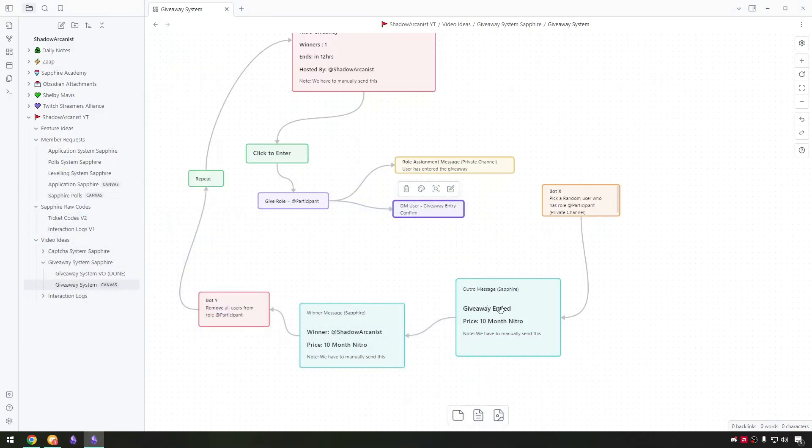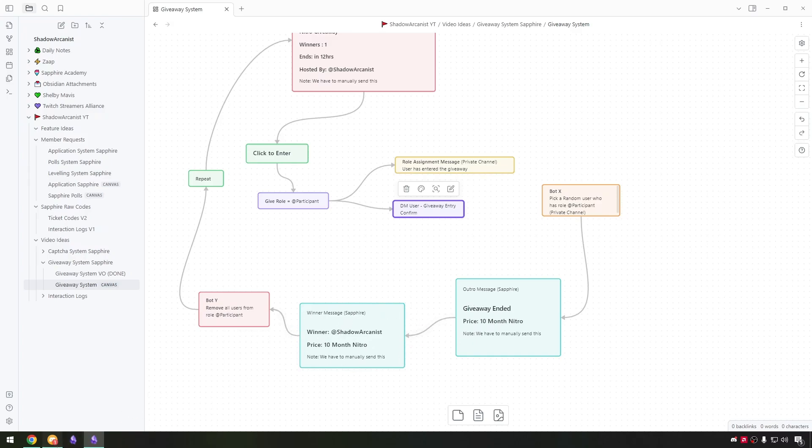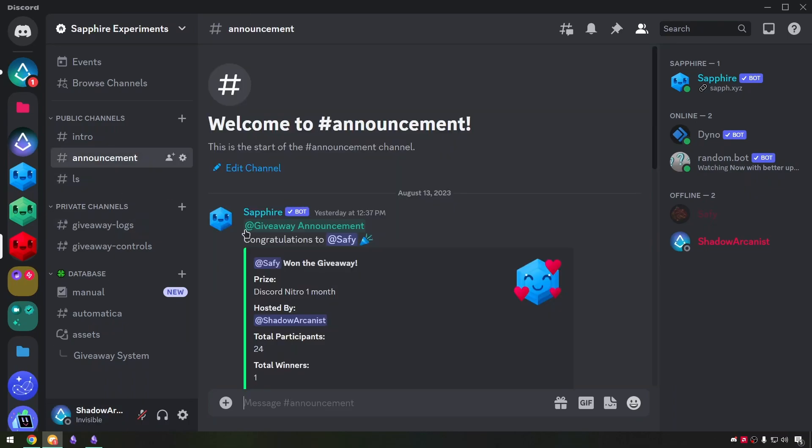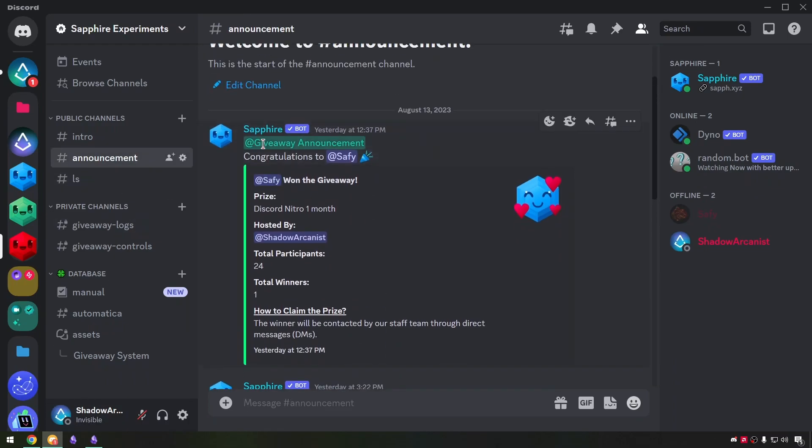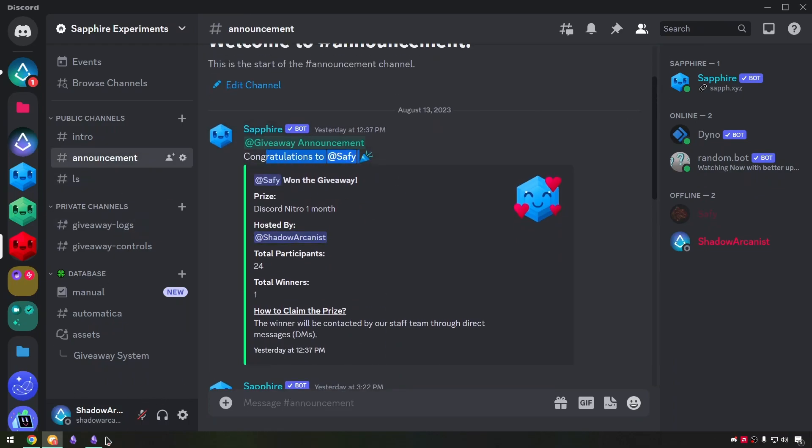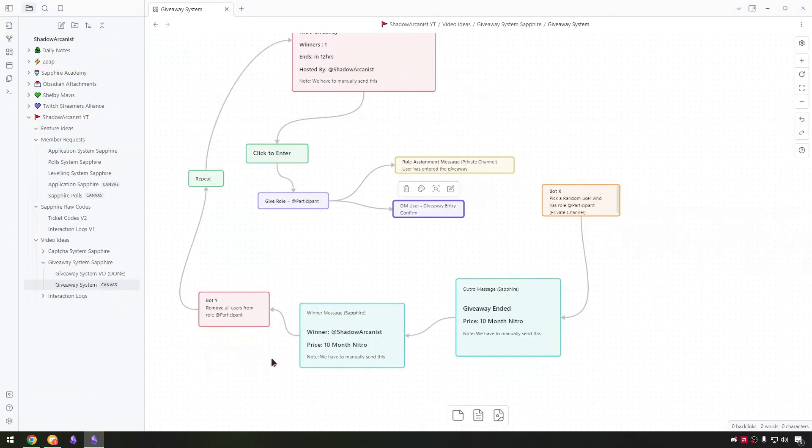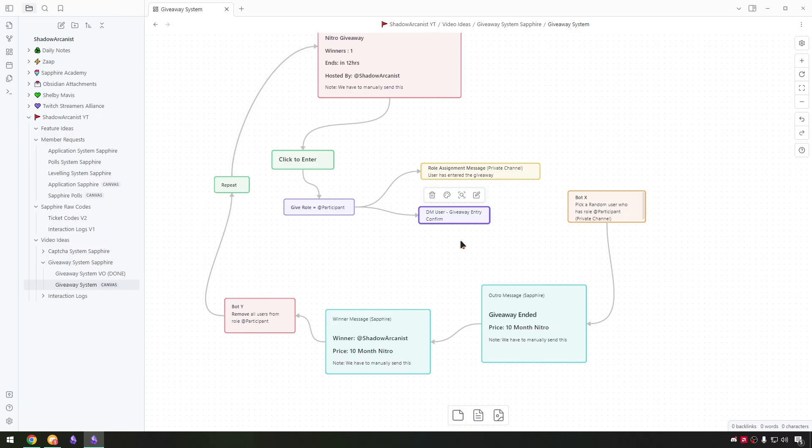Once we pick the winner we have to send the giveaway ended message and after that we have to send the giveaway winner messages. After we announce the winner we can remove all users from the participant role and use this system for future giveaways without any issue.